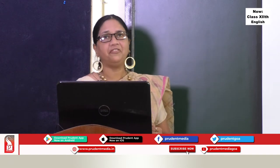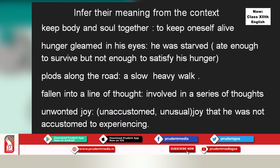A quick recap of expressions to infer from context: 'Keep body and soul together' — keep oneself alive. 'Hunger gleamed in his eyes' — he was starved. 'Plods along the road' — a slow, heavy walk. 'Fallen into a line of thought' — involved in a series of thoughts. 'Unwanted joy' — refers to unaccustomed, unusual joy; joy he was not accustomed to experiencing.